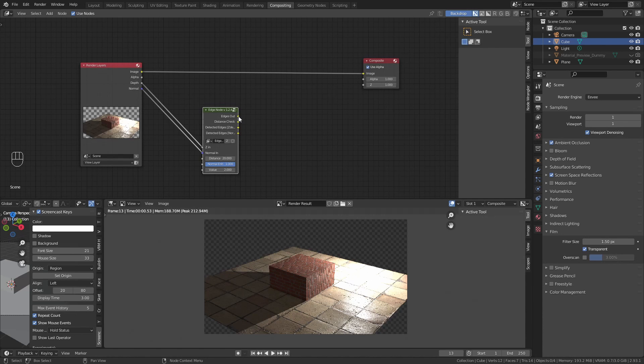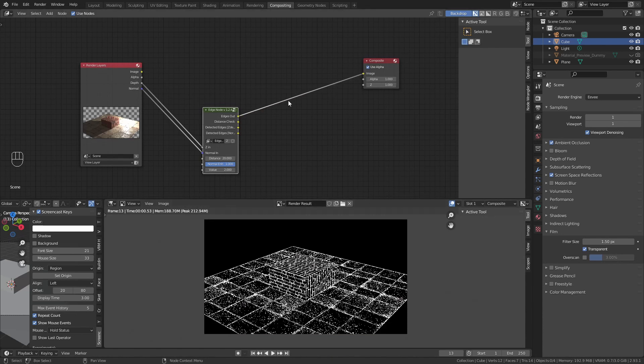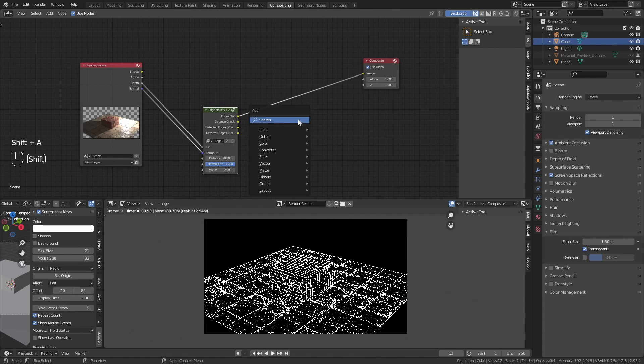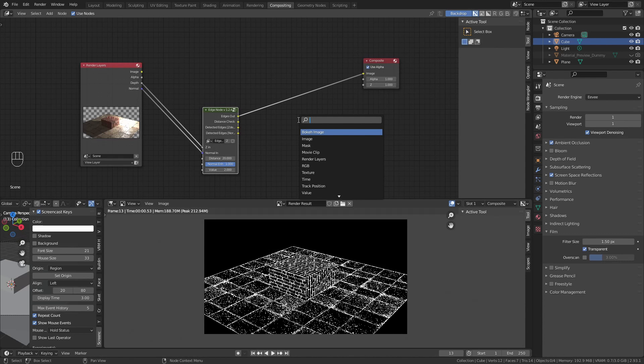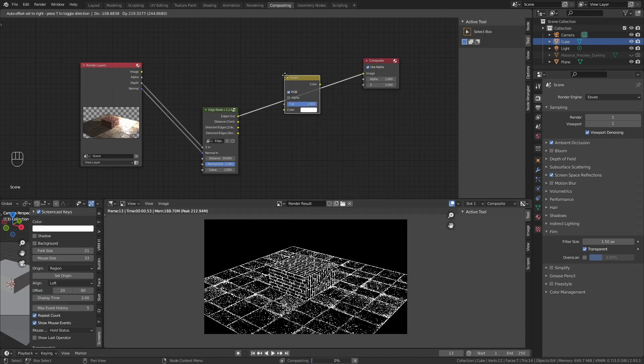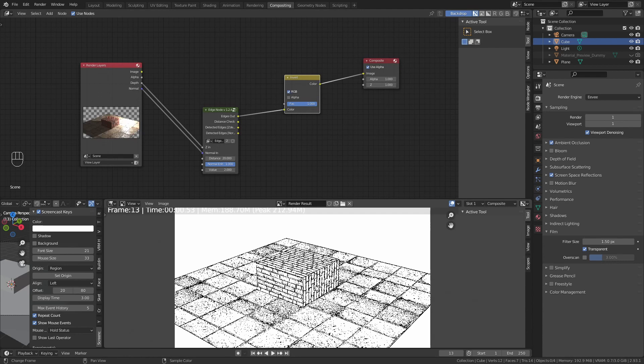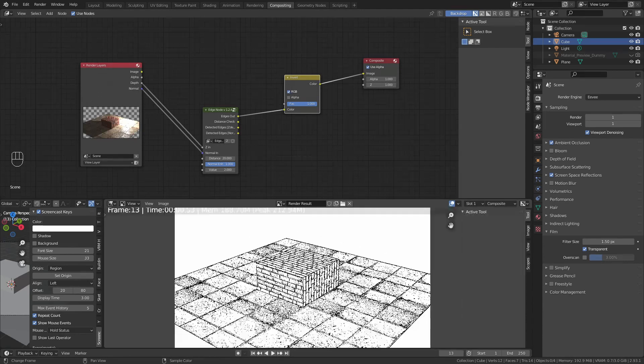If you put the edge out in the composite, you will see that it is inverted. To solve this, we are going to shift A, search, and invert, and you'll have a more normal looking image.